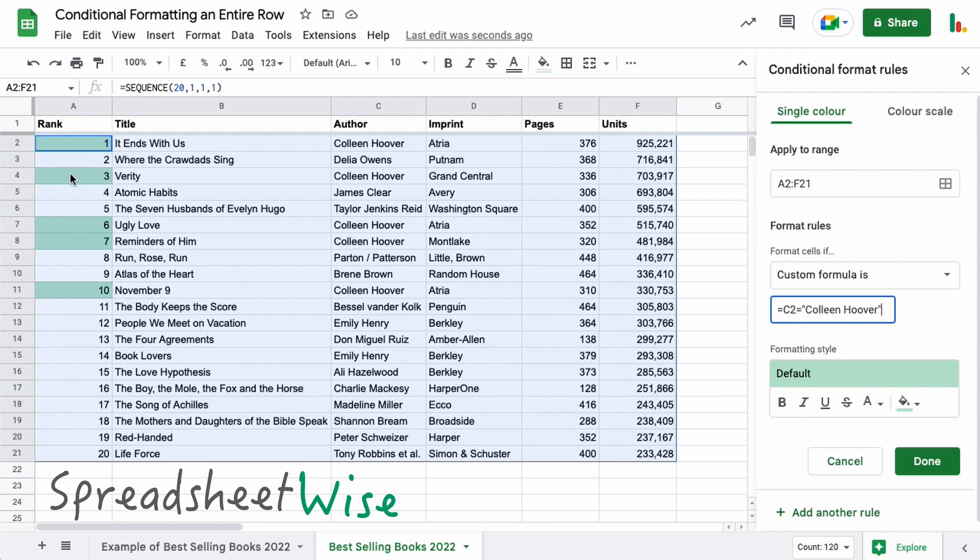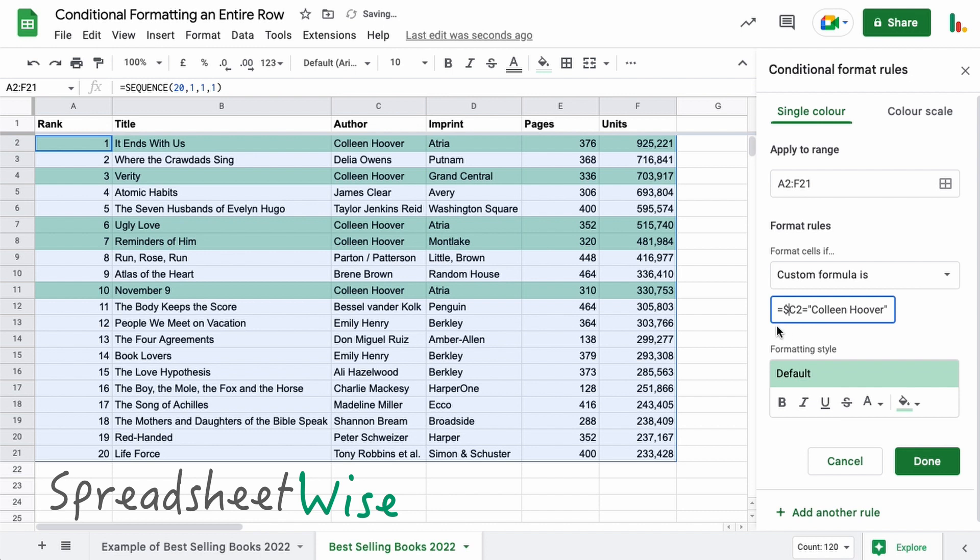If that equals Colleen Hoover like that, then you can see it's highlighted just one cell at this moment in time, but they do match up to where it's found Colleen Hoover. And so this is the magical key to get it to highlight the whole row like this. What you need to do is before the C you need to add a dollar sign. What that does is that locks the column C and so it applies it to the whole row in this case. So that's the trick: highlighting entire rows like that.